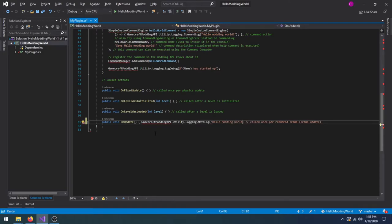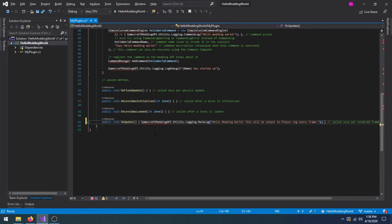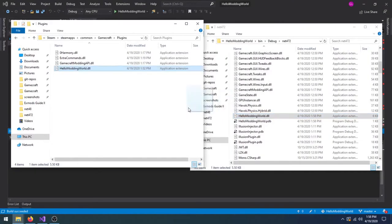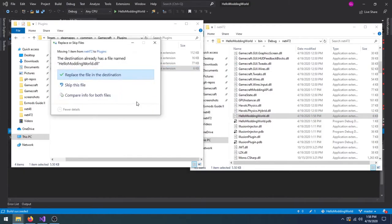The onUpdate method is called every frame, so when we start GameCraft, we should see a spam of log messages. Let's rebuild the project and update the mod in the plugins folder as well. Then, let's start GameCraft.